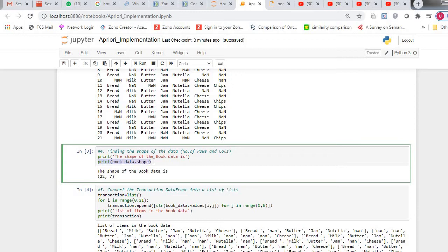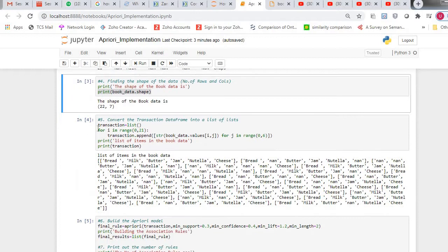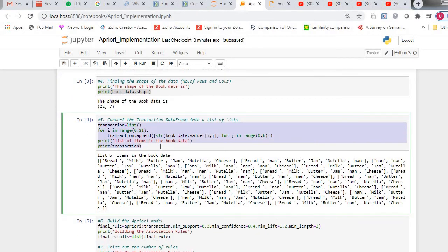Next, using this statement, book_data.shape — the shape function lets you know the number of rows and columns. The output shows 22 rows and seven columns.